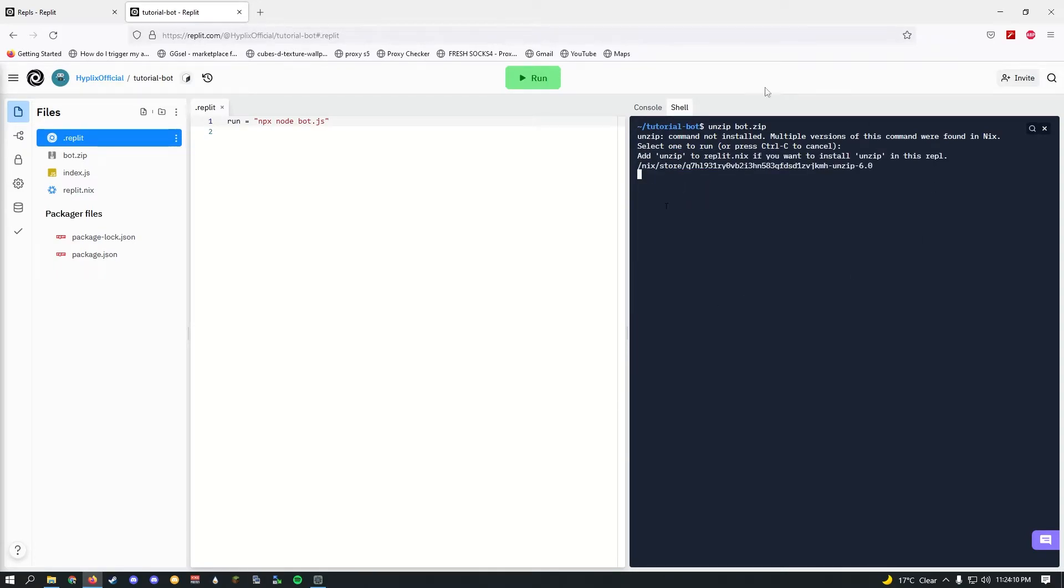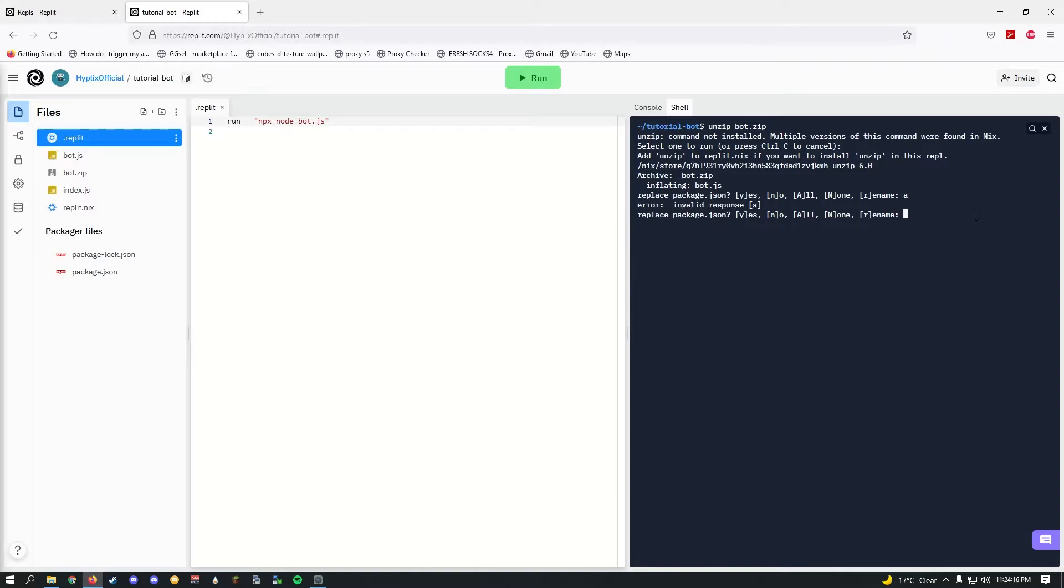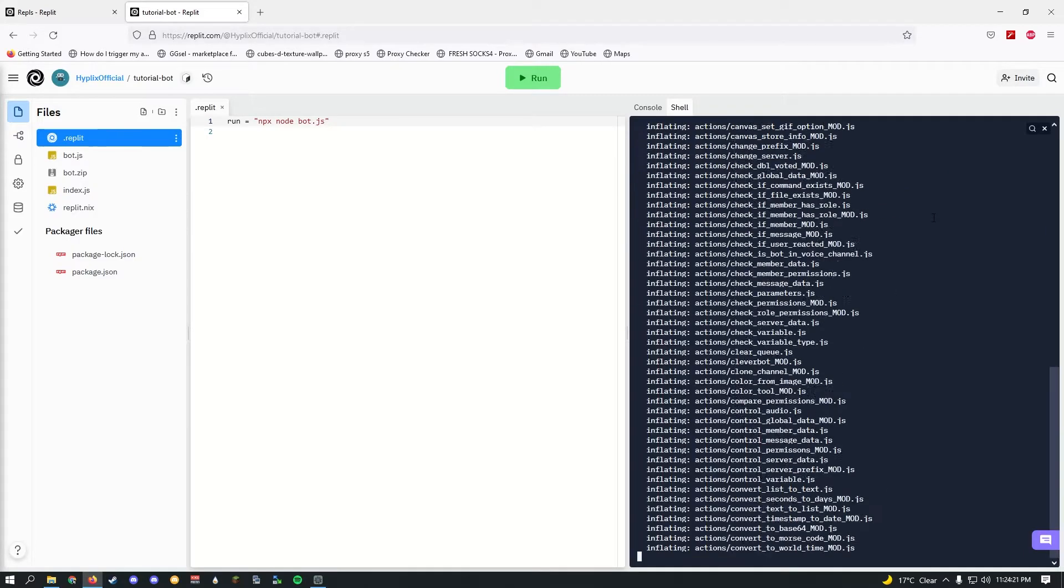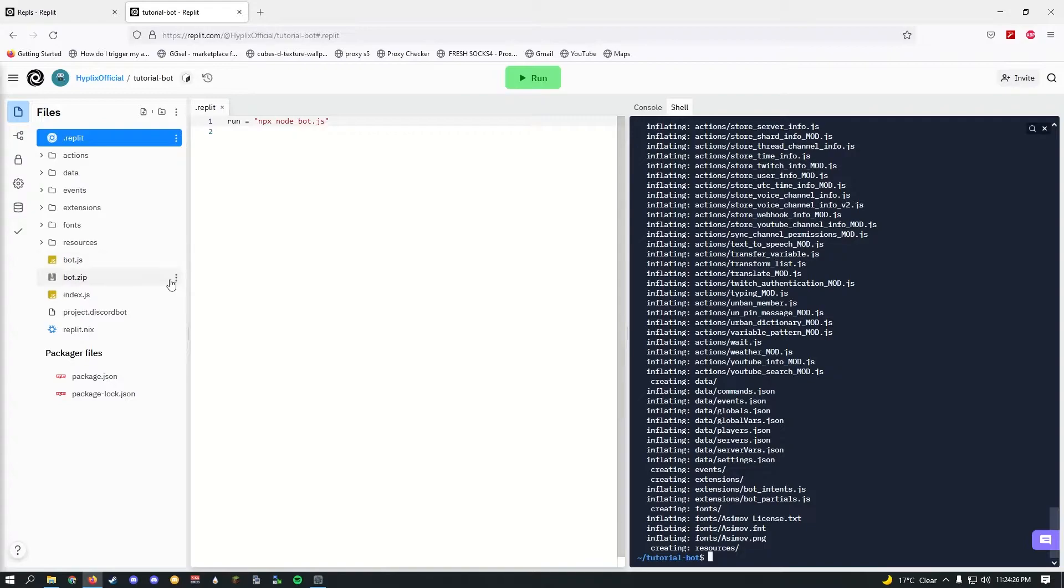Ignore all of this and then hold Shift and press A. Make sure it's uppercase A because lowercase a won't work. As you see, it says invalid response. So uppercase A and click enter. Once it's done, it should extract all the files and now we don't need the bot.zip anymore, so I'll just go ahead and delete this.